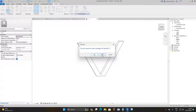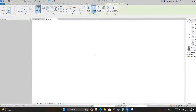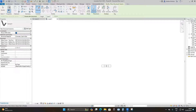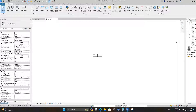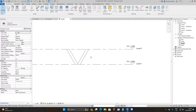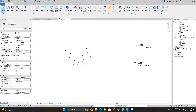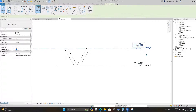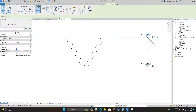Go to Load Family Into Project. I'm not going to save this. It's loaded into your project family. Place it at Level 1, then go to the south elevation. If I change the level to 5 meters, the height of the column changes accordingly.